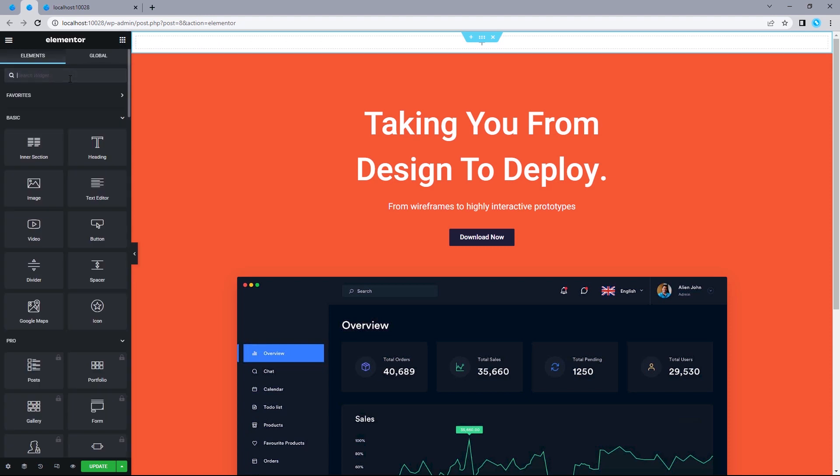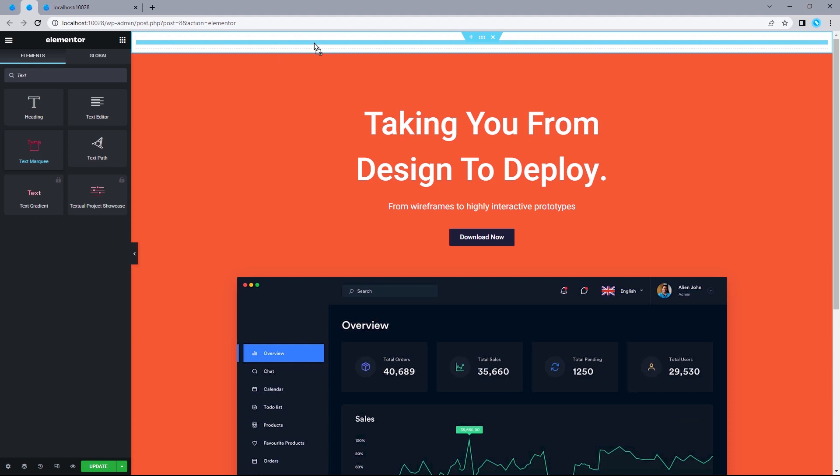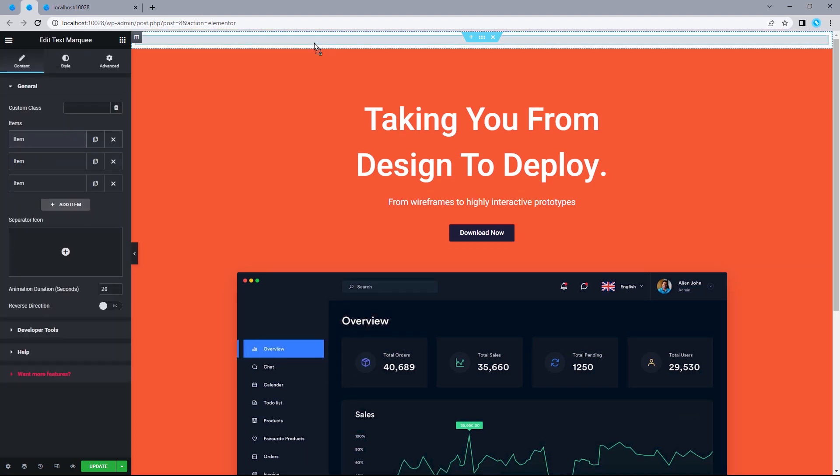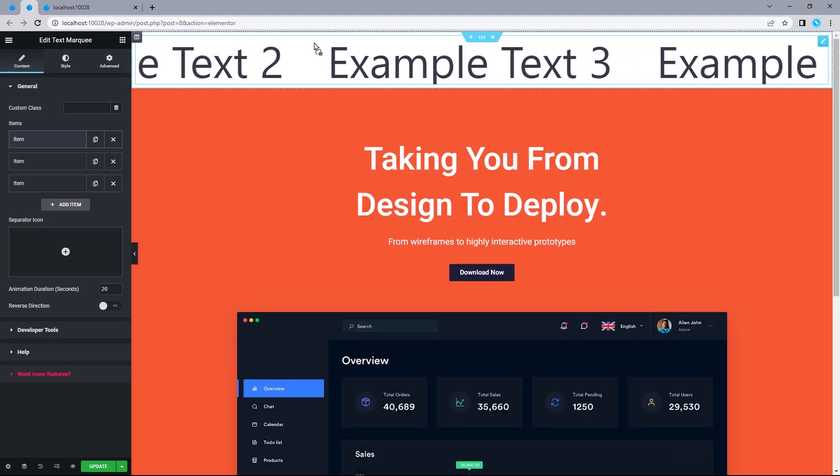So, I'm just going to head on to widgets and search for text. And that's going to come up here. I'm just going to drag this directly into this column, and the marquee text will automatically begin to reflect.